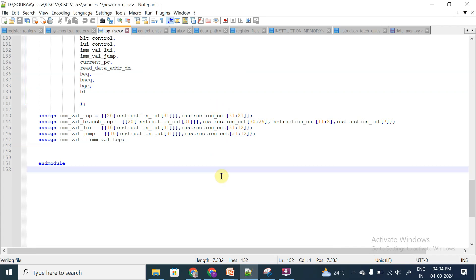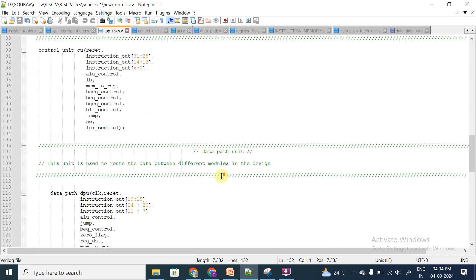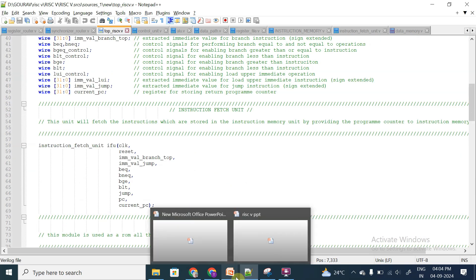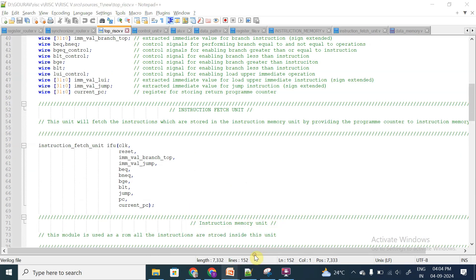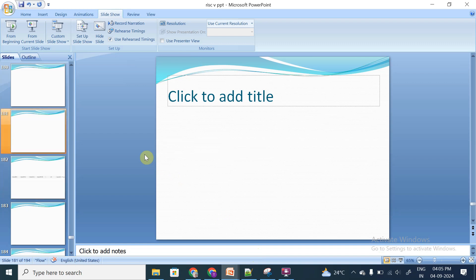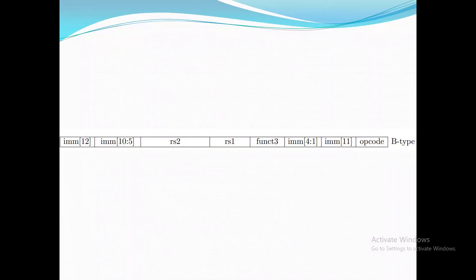Hello all. In this session we will discuss branch type instructions in RISC-V. Before that, let's see the instruction format of B-type instructions. This is the instruction format of B-type.